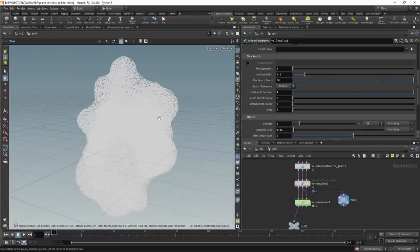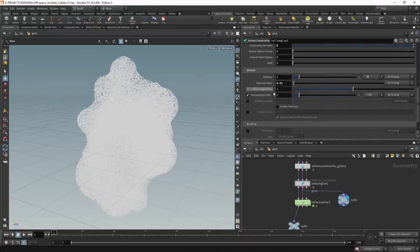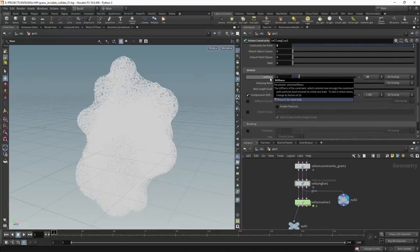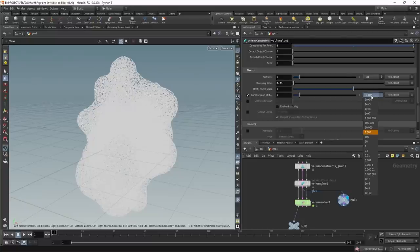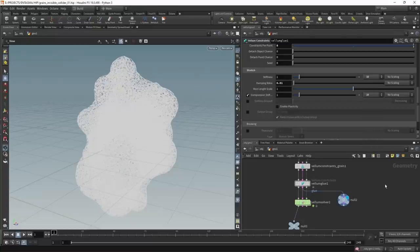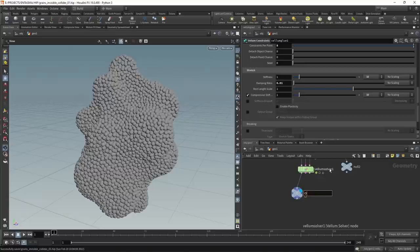To keep the point cloud not too stiff and allow free movement, I'll dial in the compression and stretch stiffness. The stretch stiffness I'll leave at 10. The compression stiffness is rather stiff at a thousand — let's dial that back to 10 as well. I'll call this output null 'out_particles'.